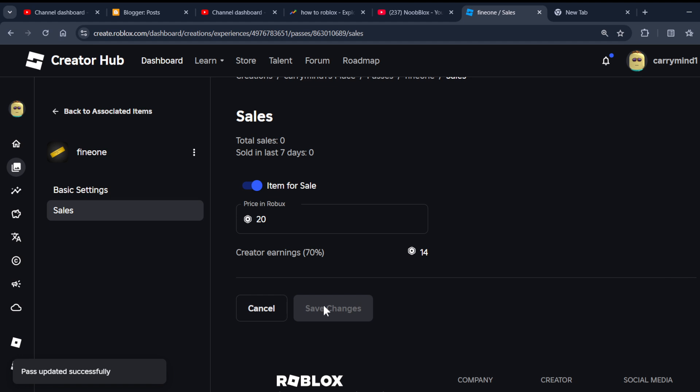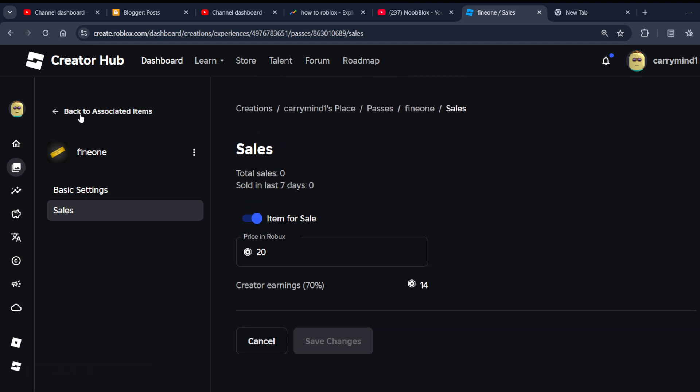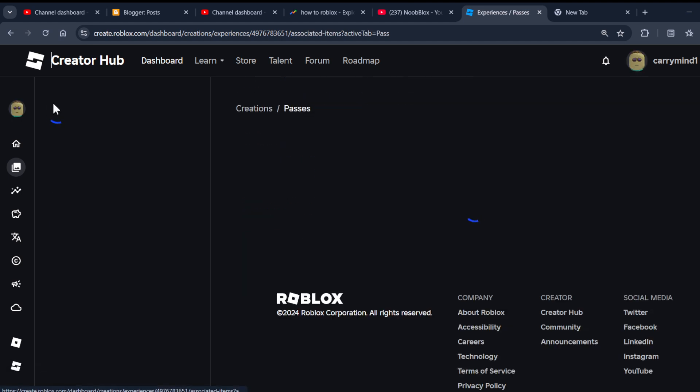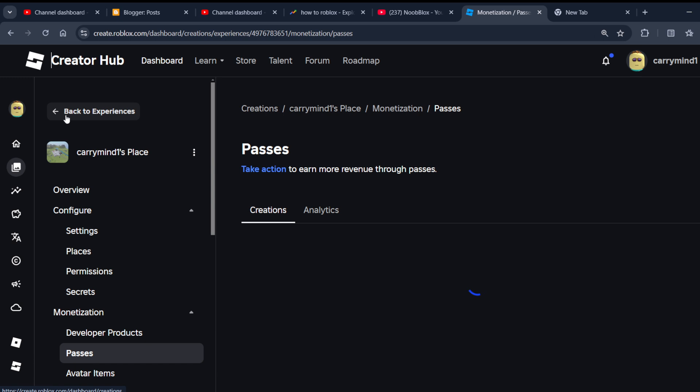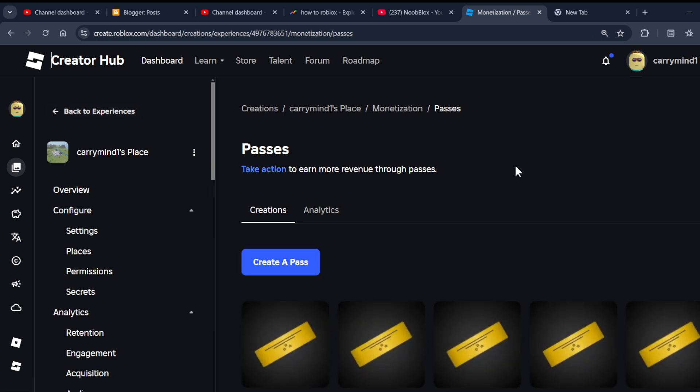And that's it! That's how you can create a game pass for Pls Donate. If you want to add this game pass in Pls Donate, just open the Pls Donate game and claim any stand — your game pass will be listed there. Hope you liked it, subscribe for more videos!